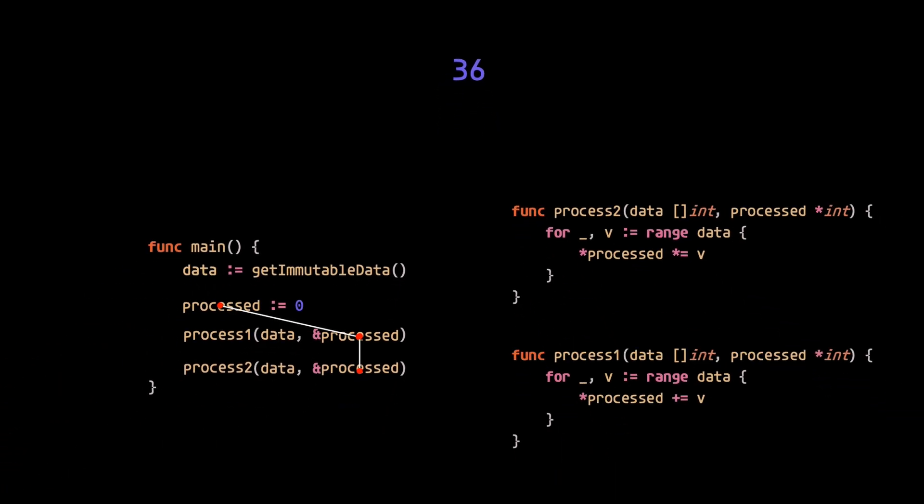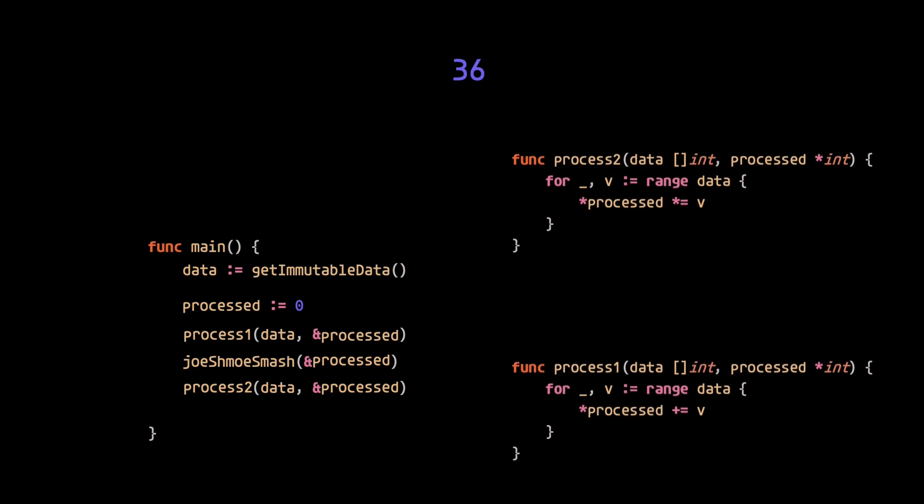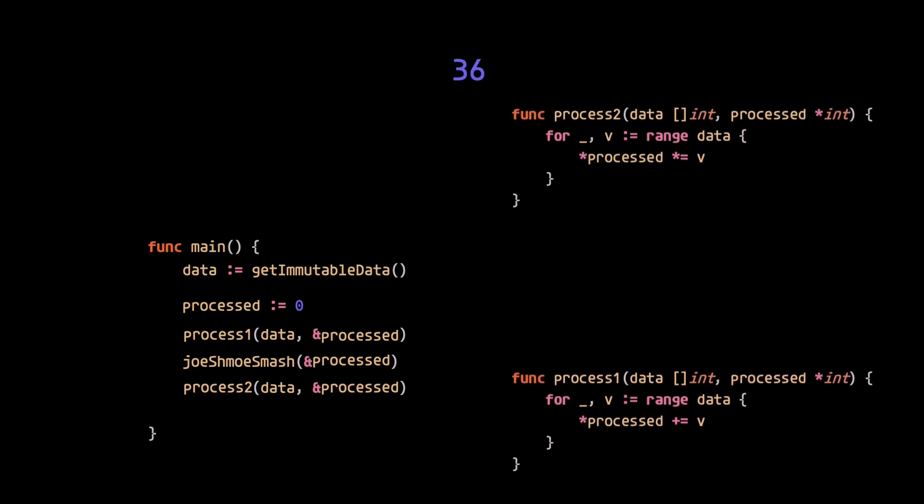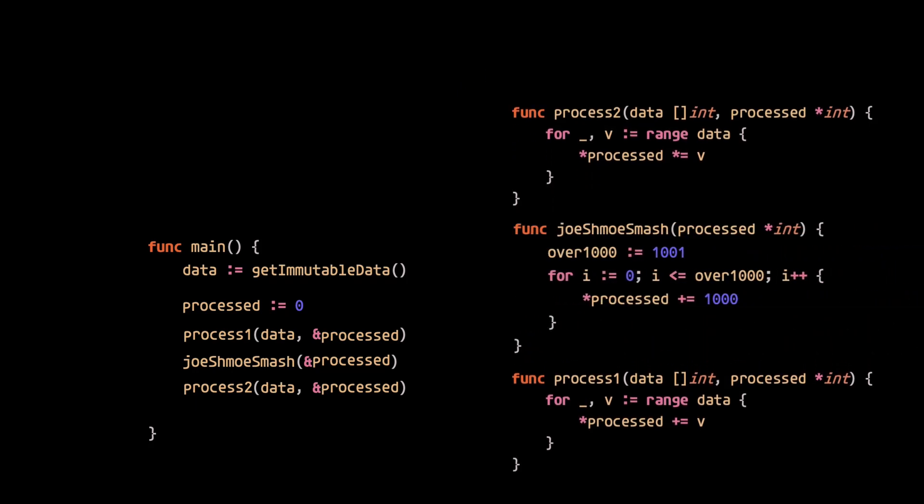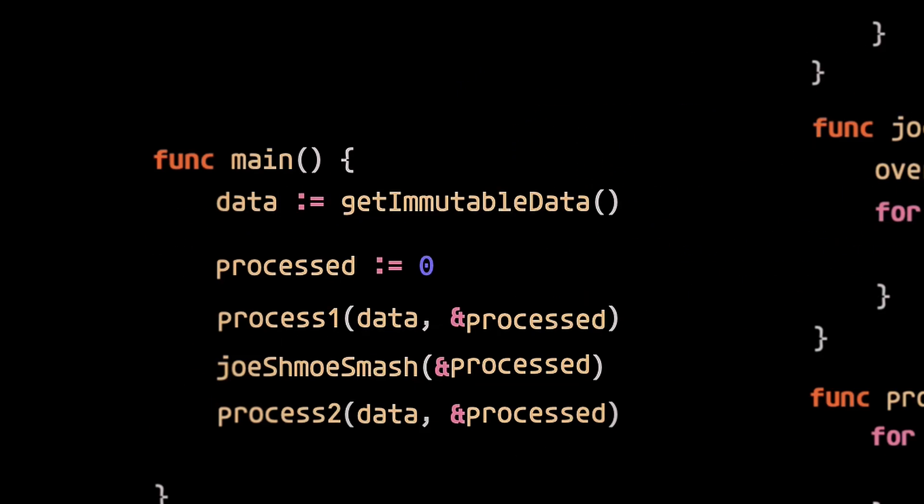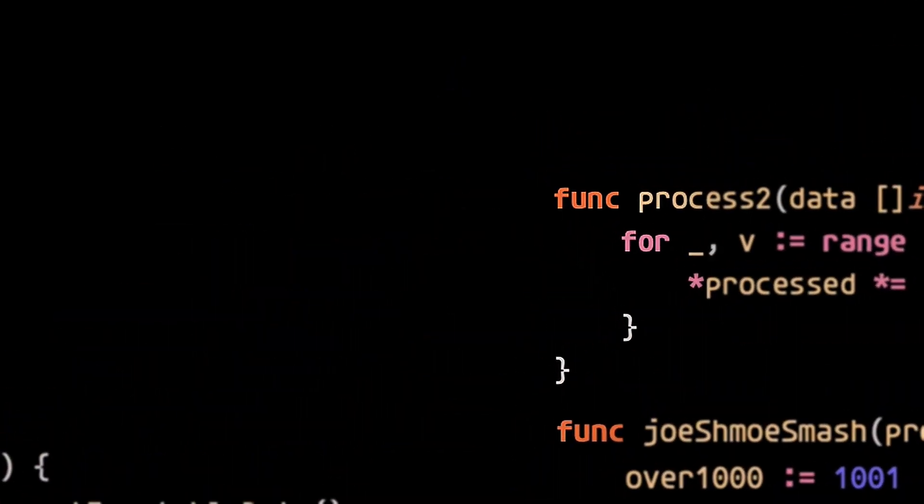So far, so good, right? But hold up, Joe Schmoe is back. But this time, he adds some logic that causes unintended side effects to the process data that aren't intended to be part of the pipeline.